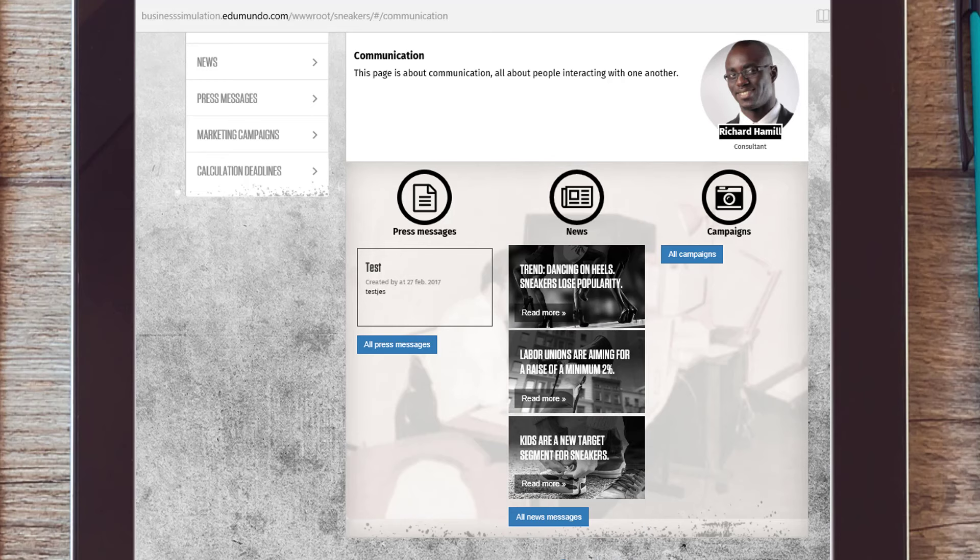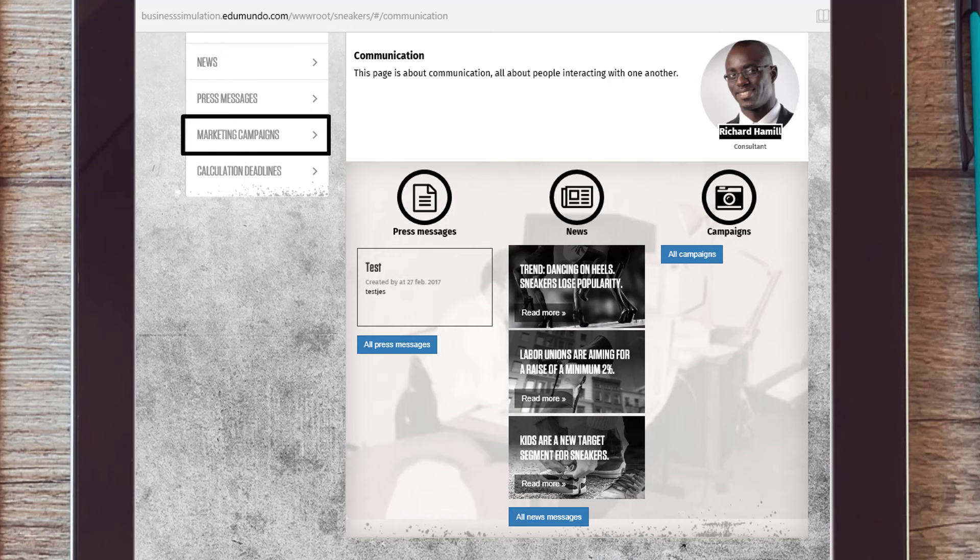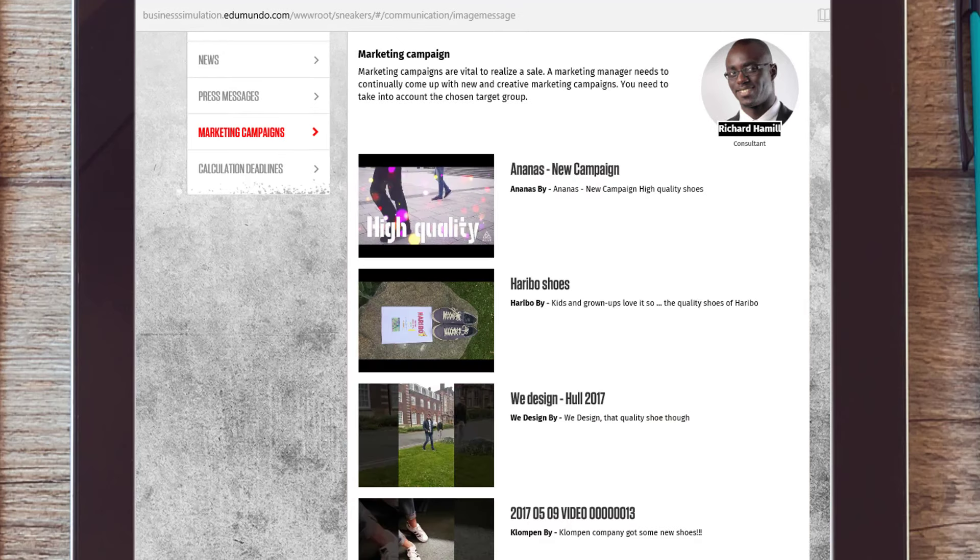Lastly, every team can publish press messages and upload their own marketing campaigns. Although these communications components are not read by the program, they can be evaluated on a separate basis.